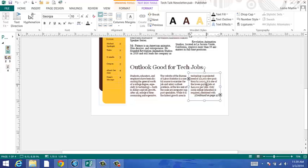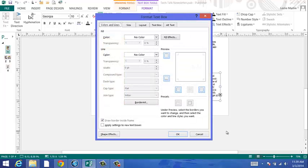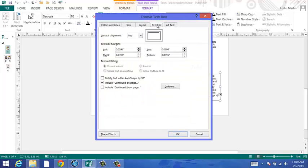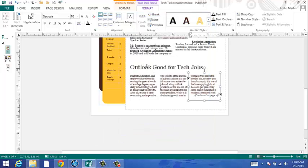If you right click, you can choose Format Text Box, select Text Box, and then you click in the checkbox to include Continued on page and click OK. This will help you to overflow the text into the different columns.